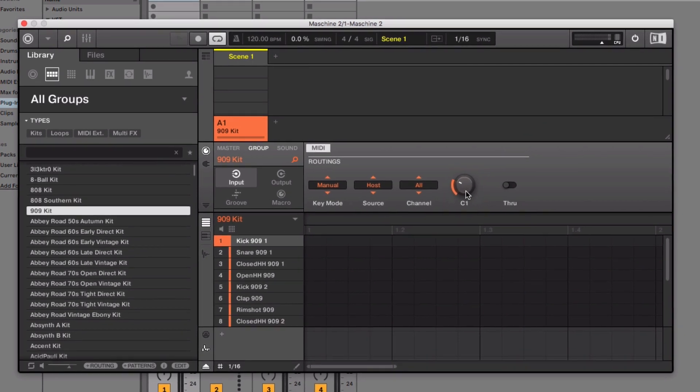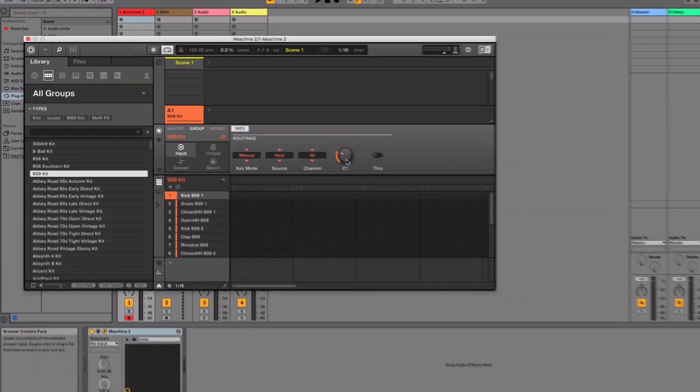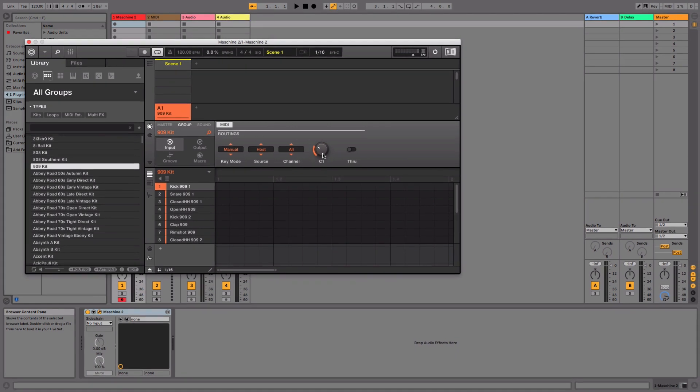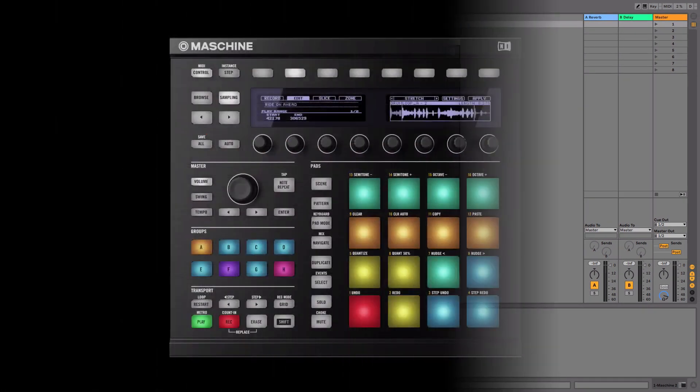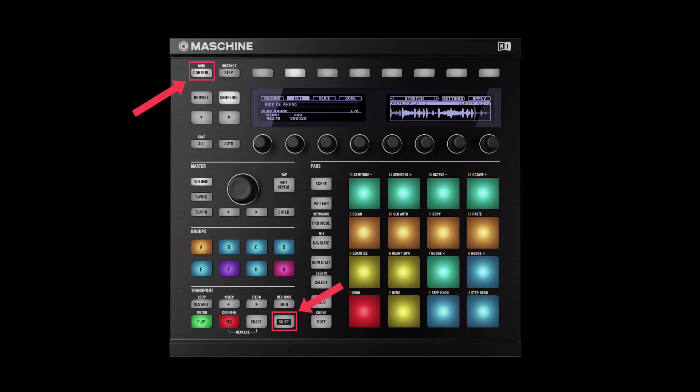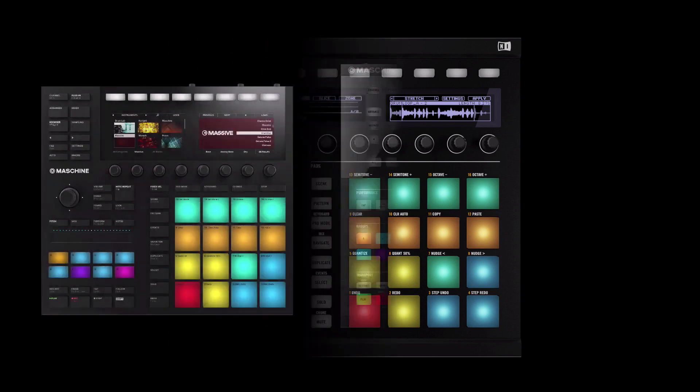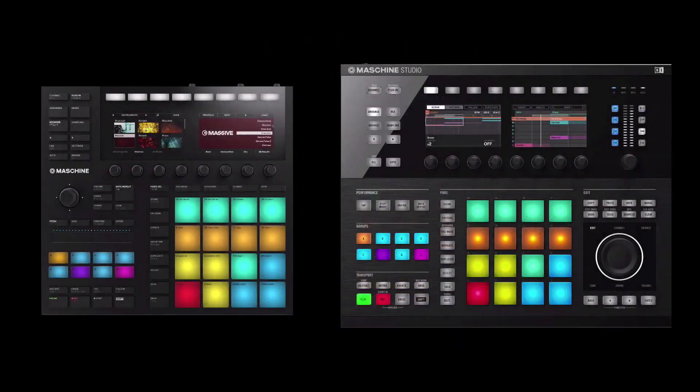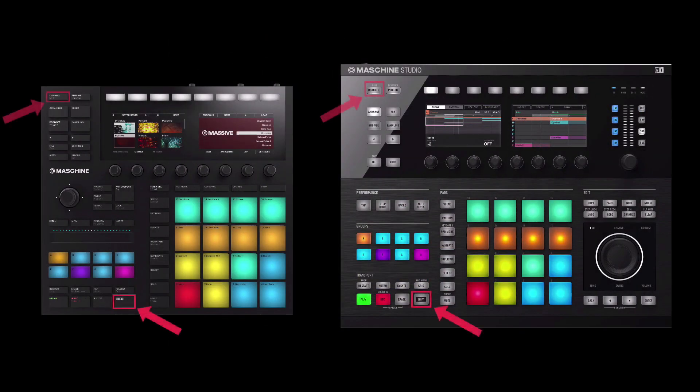Now, switch your MACHINE to MIDI mode. For the MACHINE MK1 and MK2, hold Shift and press Ctrl. For the MACHINE MK3 or Studio, hold Shift and press Channel.